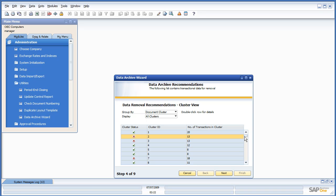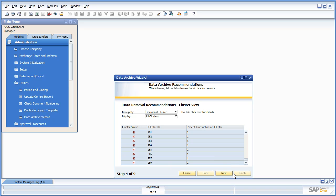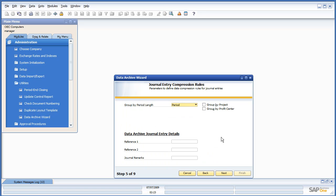We can preview here and see what all that it's suggesting we archive. Not really suggesting, it's telling us it's going to archive these. We say Next.